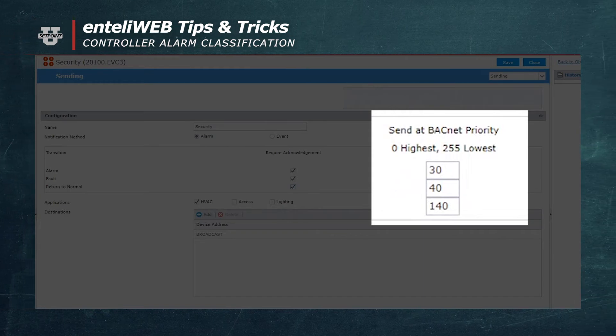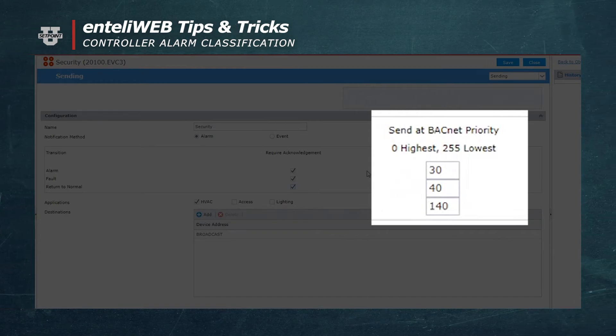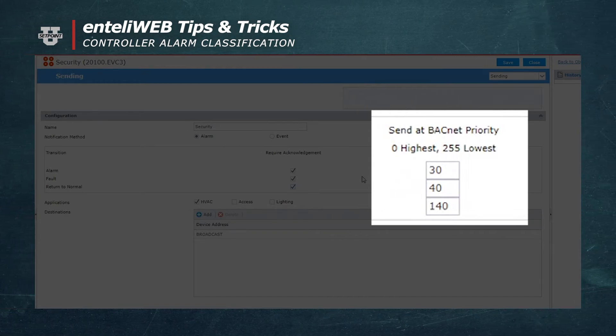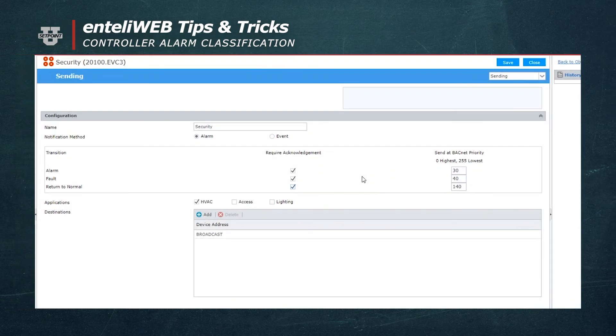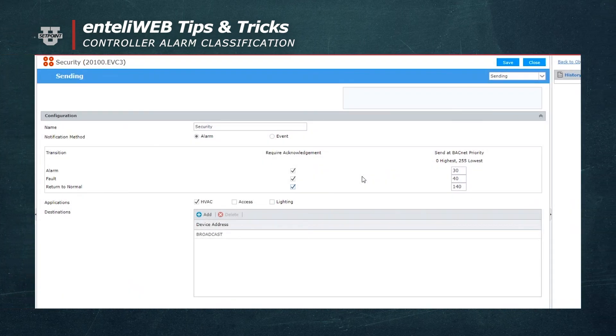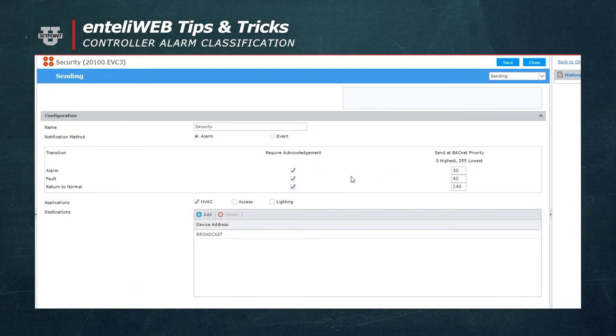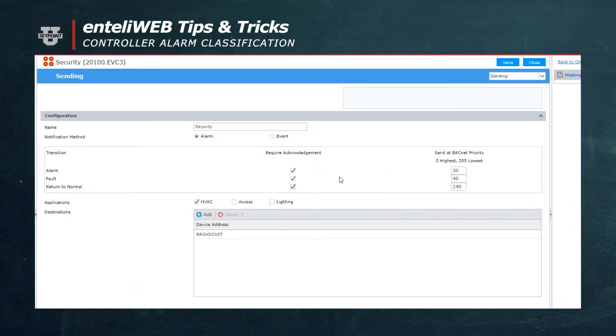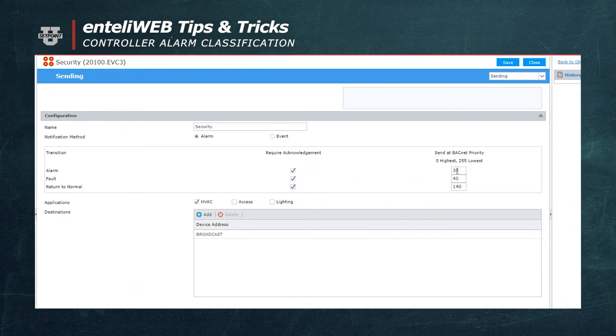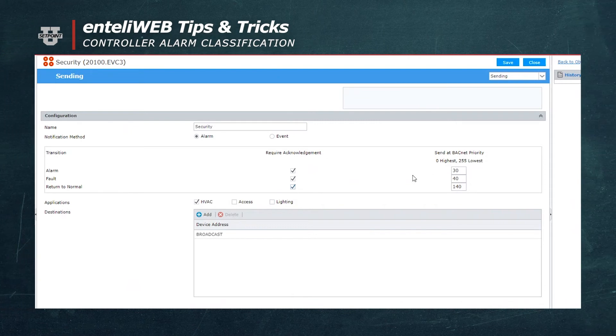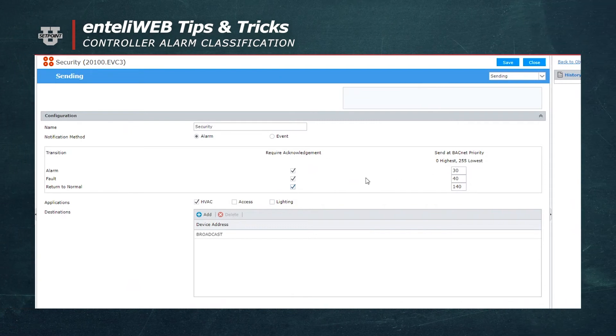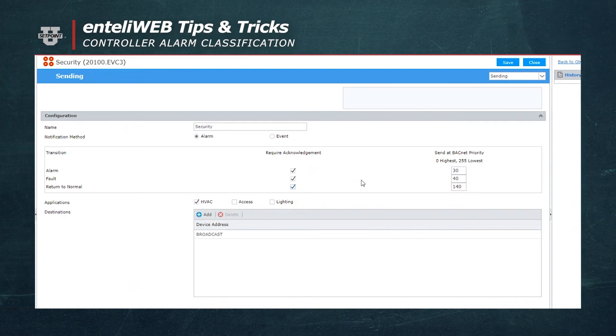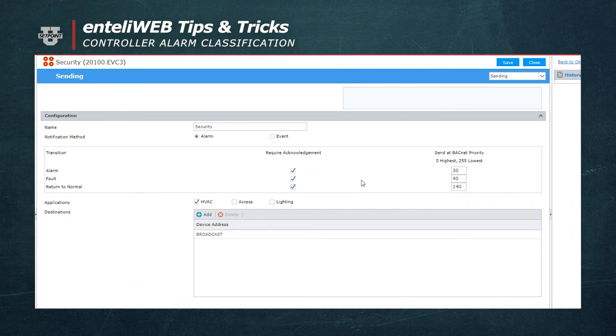So as alarms are generated and are processed through the system, then those alarms with the lowest priority, which 30 would be, are received first or sent out first.